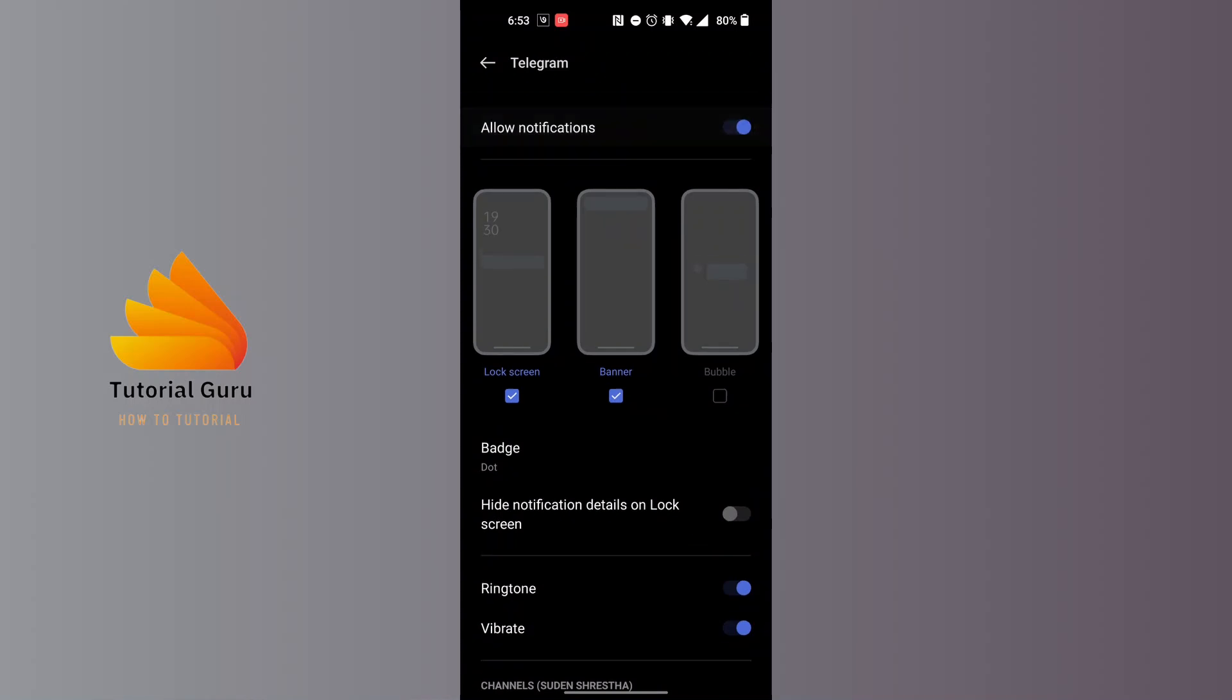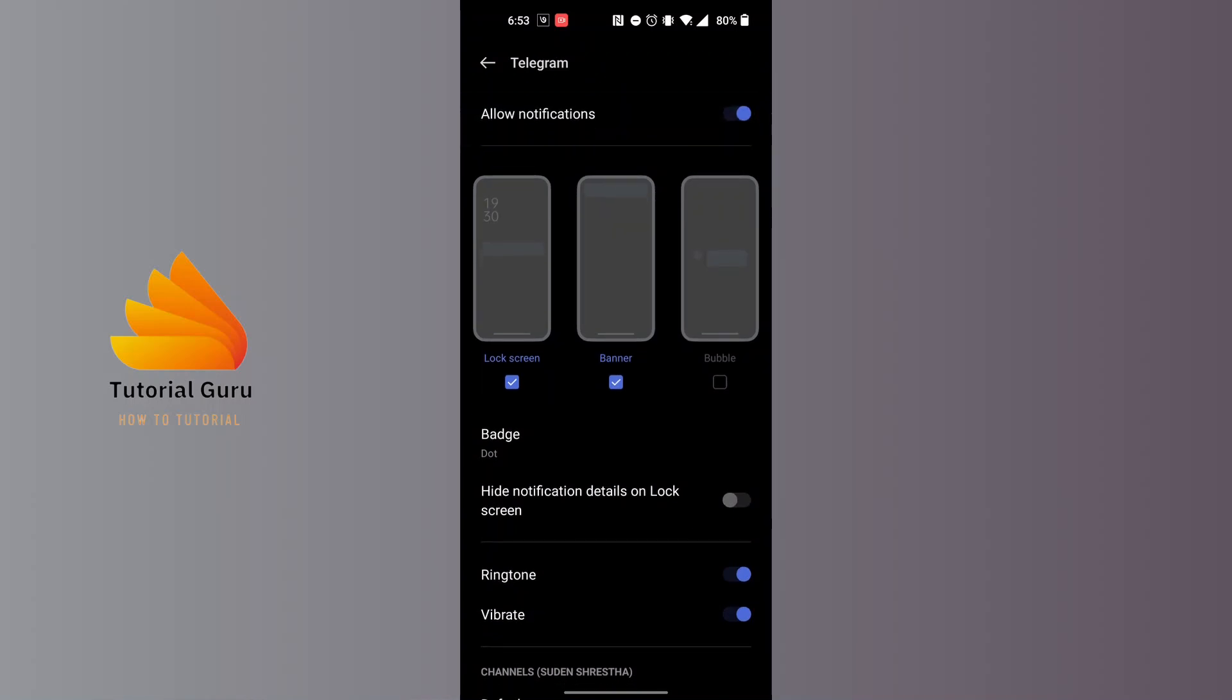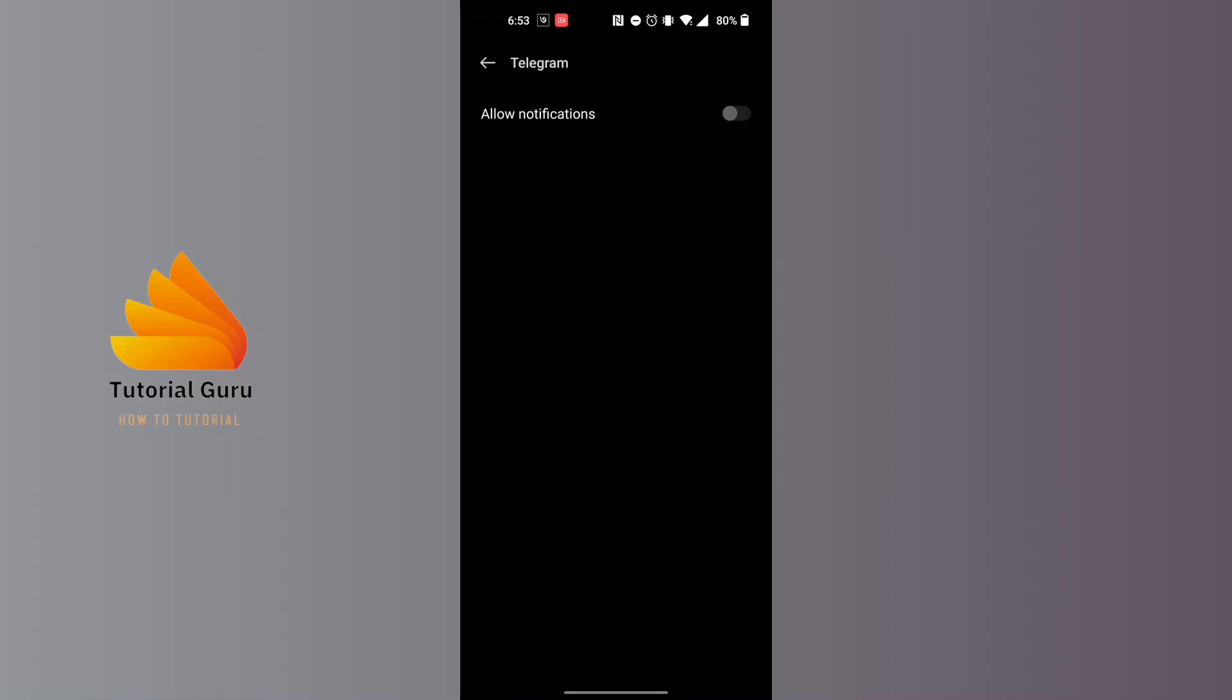Now, in order to mute all of the notifications from Telegram, tap on the toggle icon at the right side of the screen. That being done, all of the notifications from Telegram will be muted.